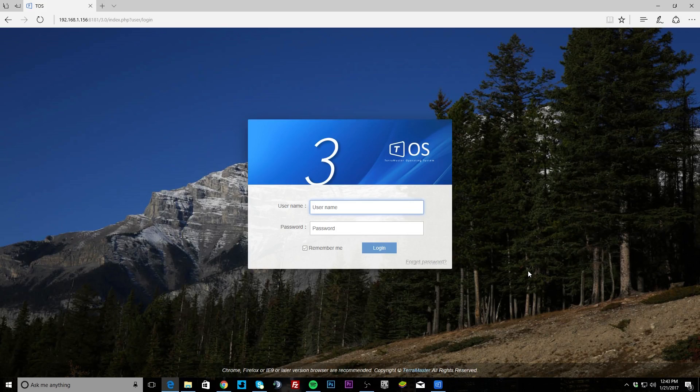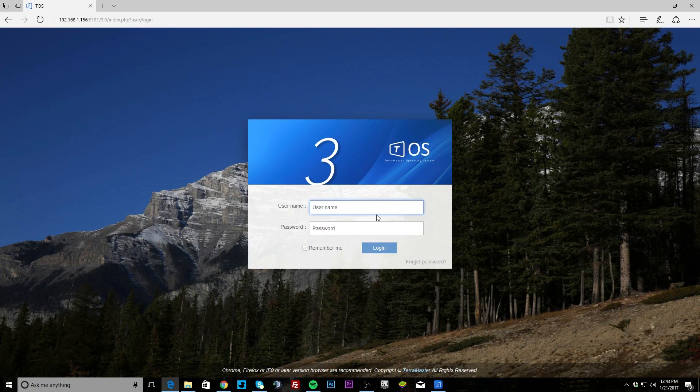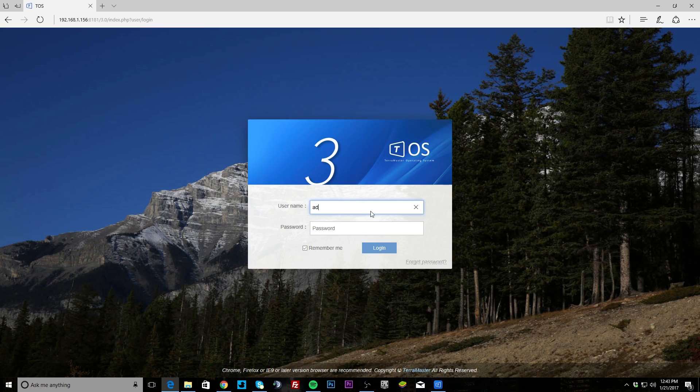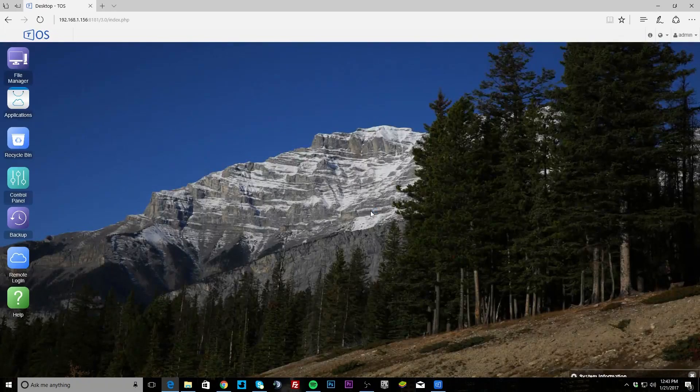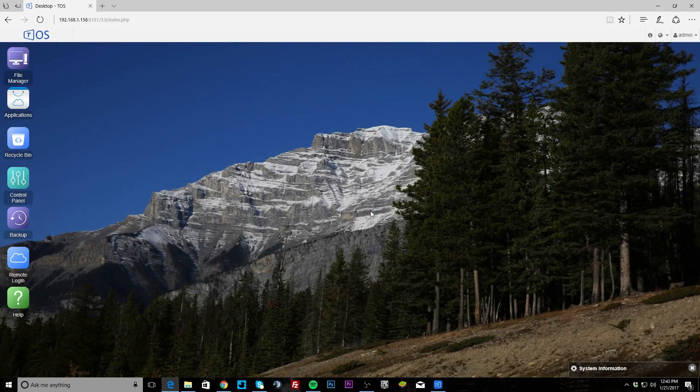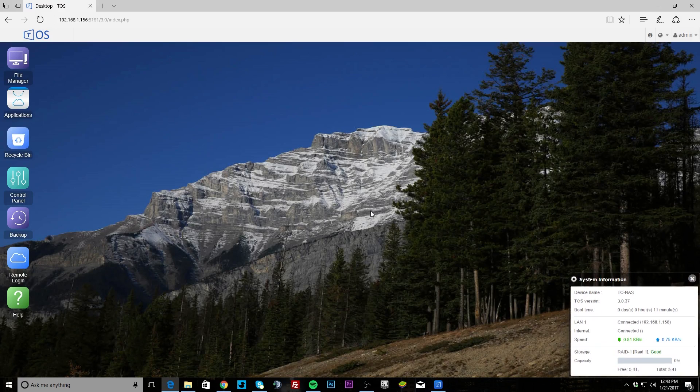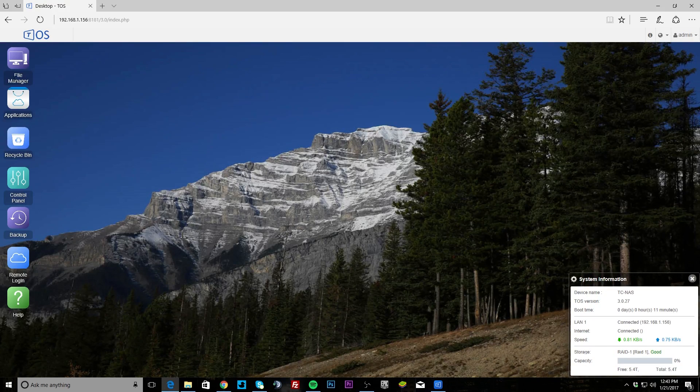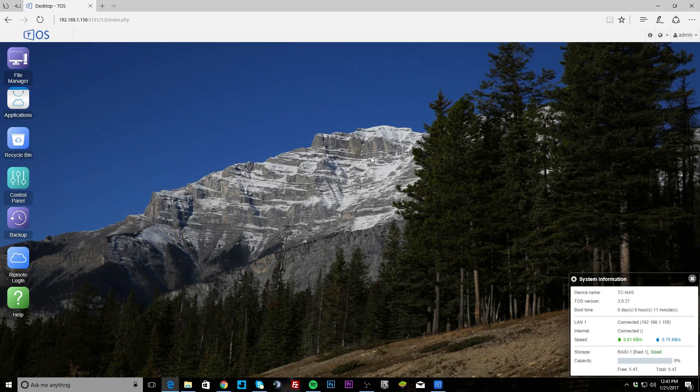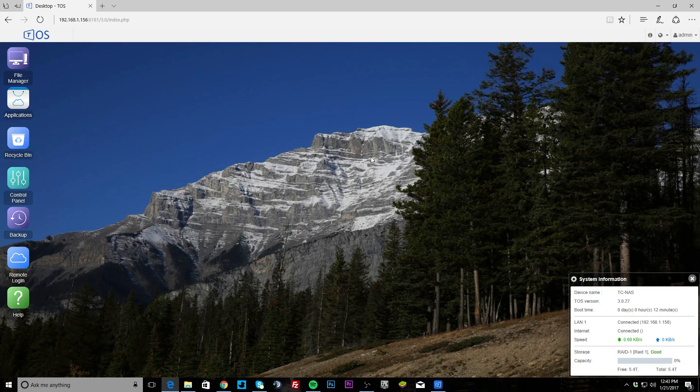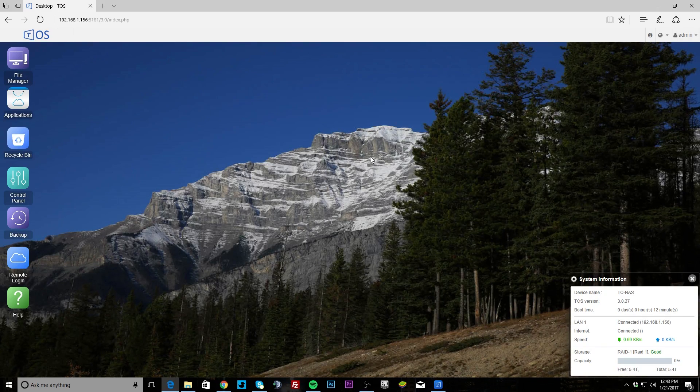This is the backend software that runs the NAS and helps you configure everything, so let's go ahead and log in. And we are in. As you can see, it looks a lot like an operating system.